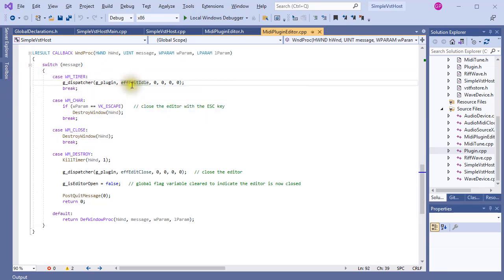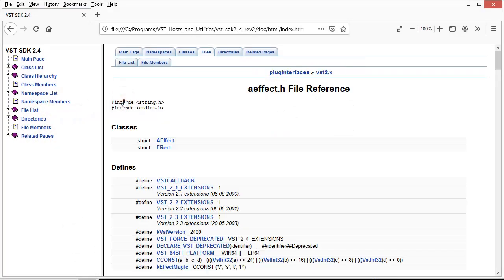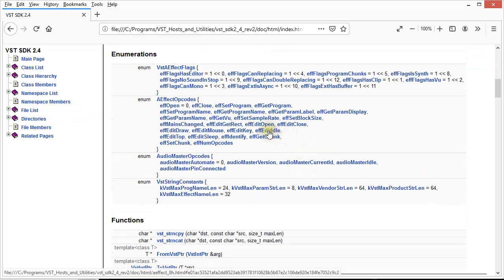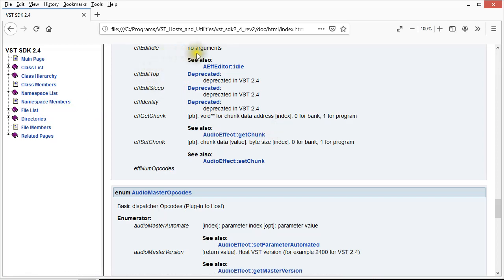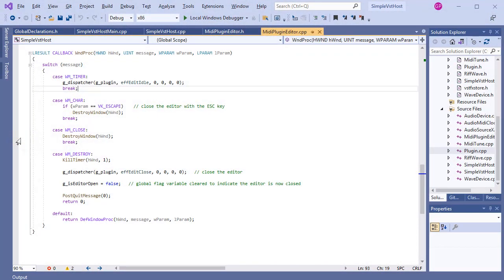You might wonder what this edit-idle opcode is doing here. Let's see what the VST SDK documentation says about it. It says no arguments, and see also AEF editor idle — idle call supported by host application. From my experience, this edit-idle call gives the plugin's editor a chance to do some processing, like to update or refresh the display. Finally, when the window is closing, it receives a destroy message and the editor is closed.